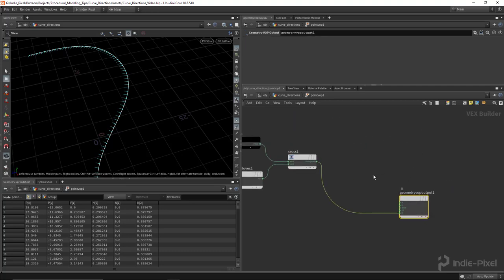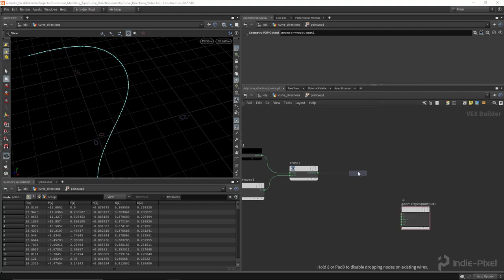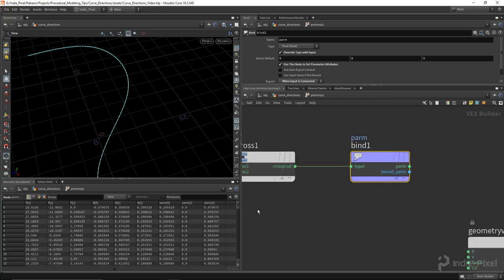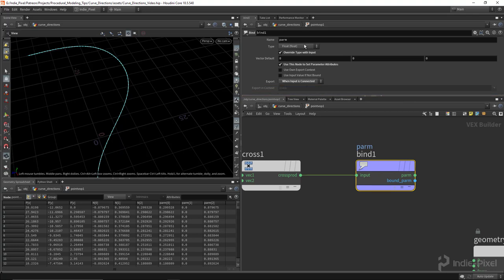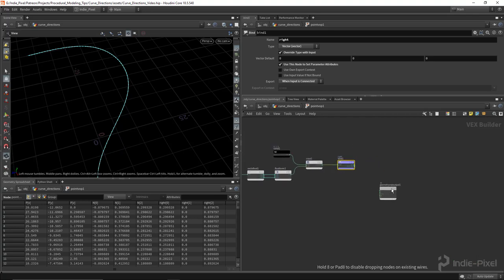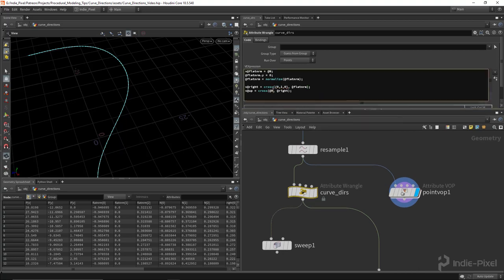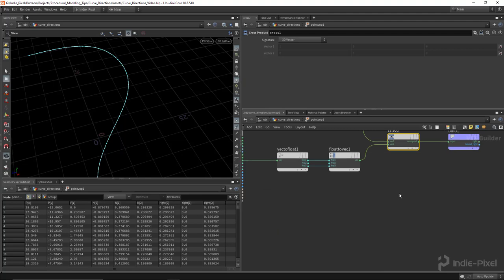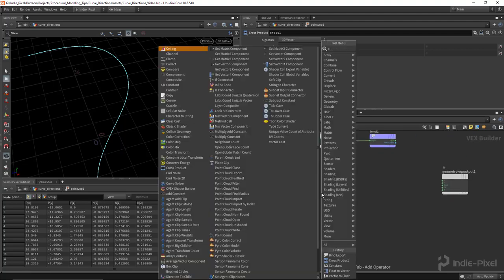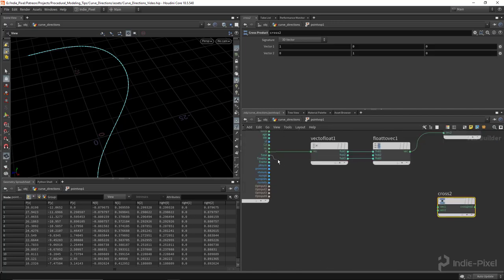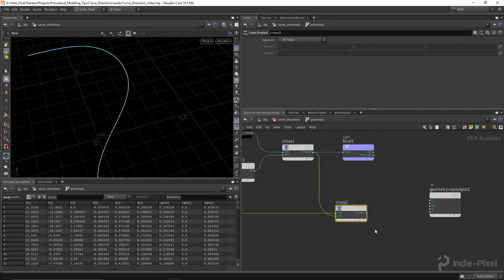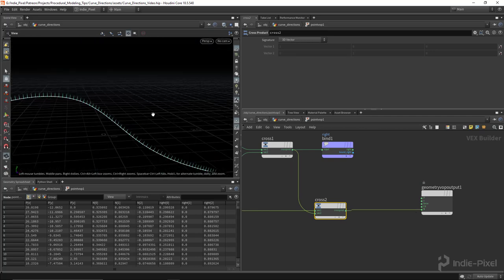Instead of using the geometry output node, create a Bind Export node — this is how you create attributes with the point VOP node. Set the type to Vector, give it the name 'right', and you'll see the vector attribute on each point in the geometry spreadsheet. Now dive back in: take the current normal and the right vector, do another cross product — normal as first input, right vector as second — and that becomes our up vector.